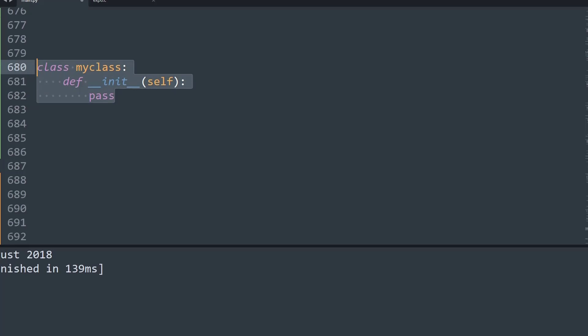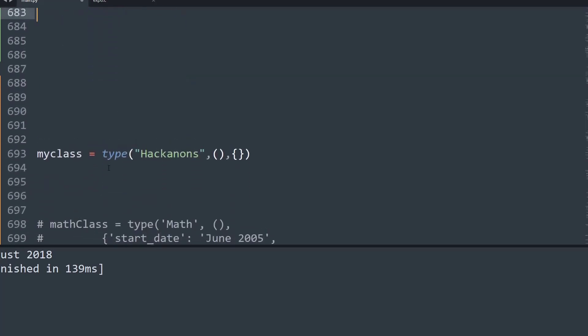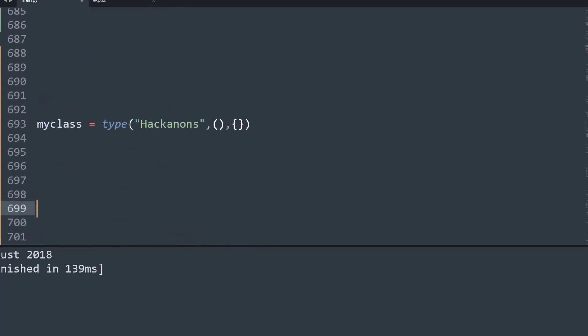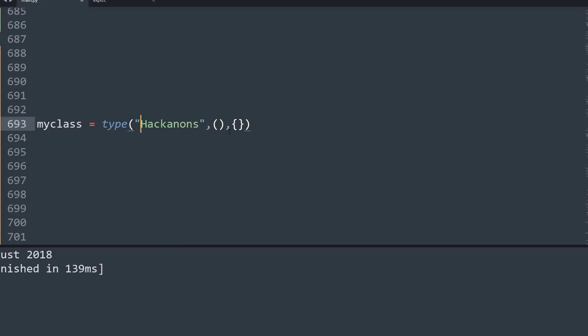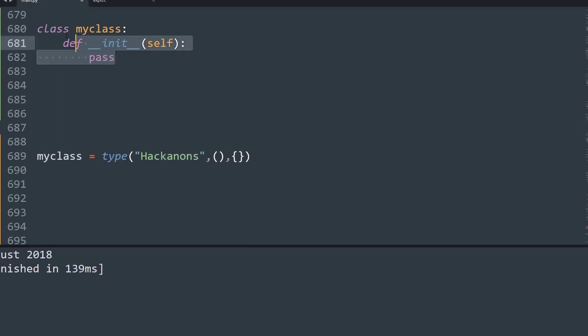When I scroll down my screen, you can see this line of code that says myclass = type('Hackinons'), and within that there's just one tuple and one dictionary. So let me pull down this line of code a bit higher. The type casting and creation of this class, which spells as myclass, and the one which is called myclass using the class keyword, is absolutely the same. This is just another sanitized method of creating.